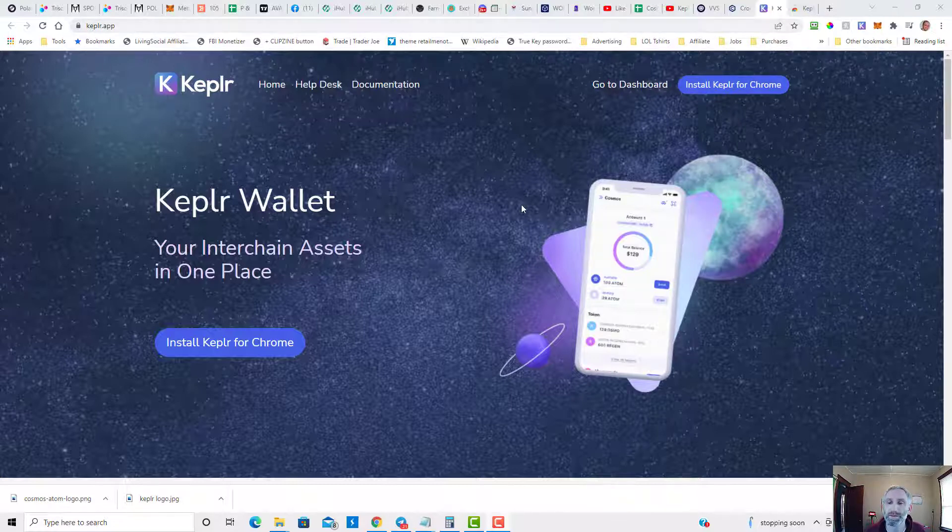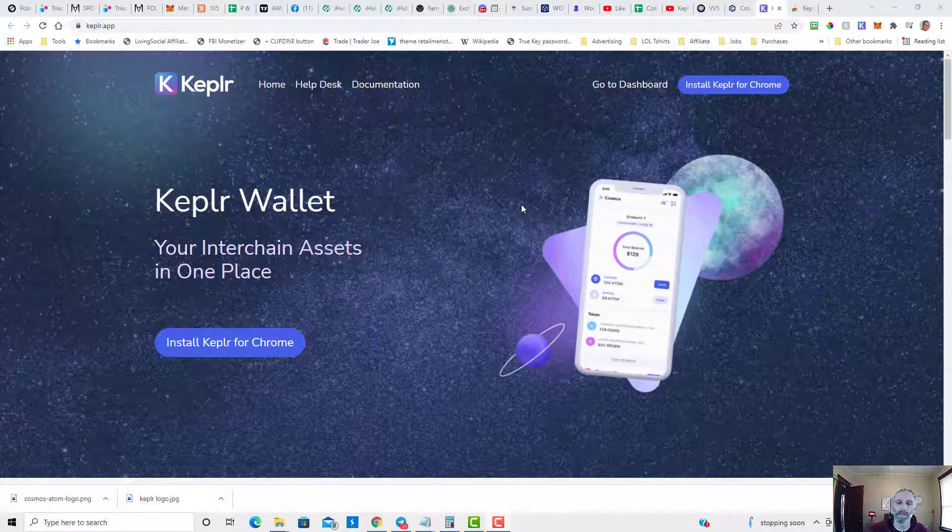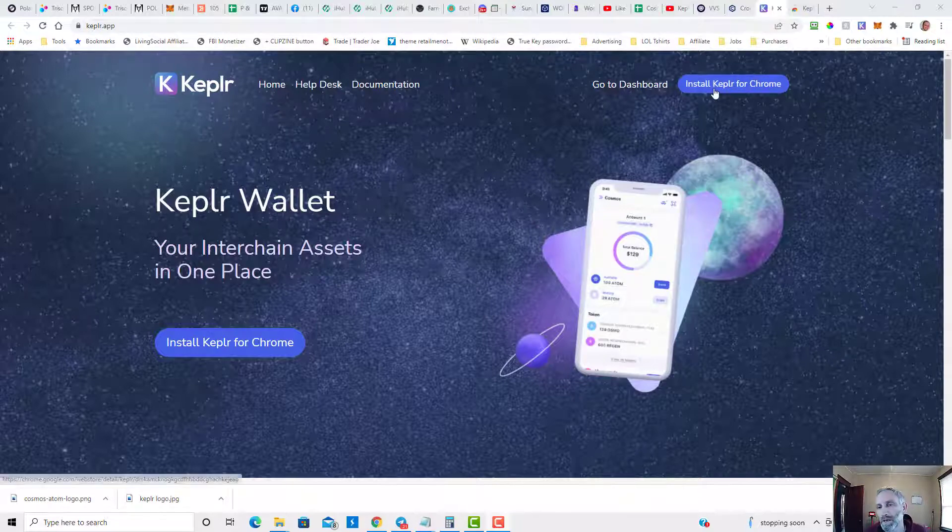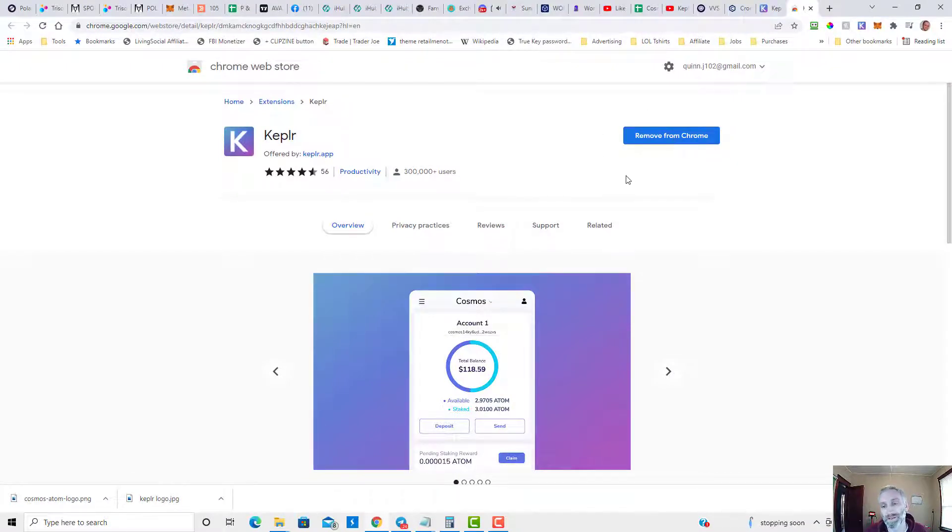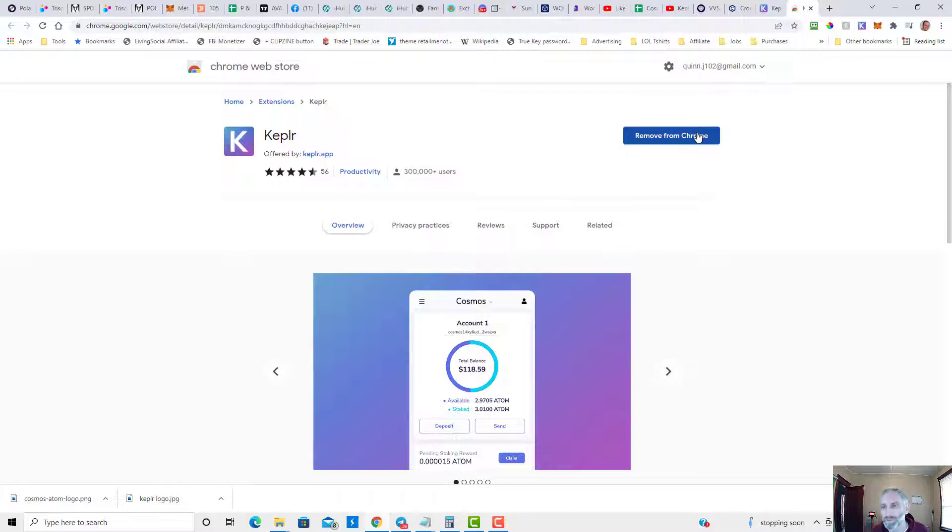I'll leave that link in the description below. Click on this, it'll bring you to this page and just install it. As you can see, mine says remove from Chrome because I've already installed this.